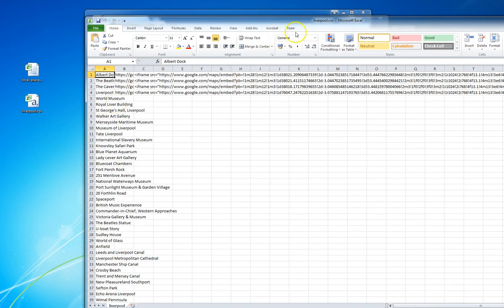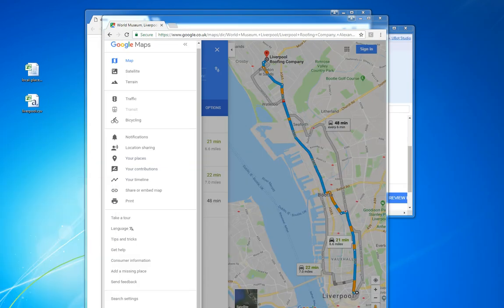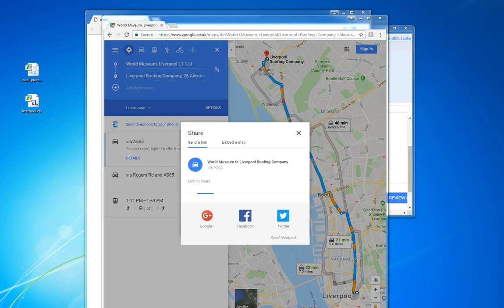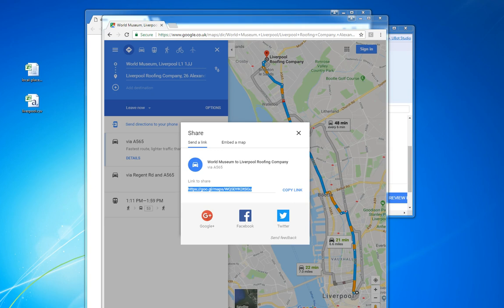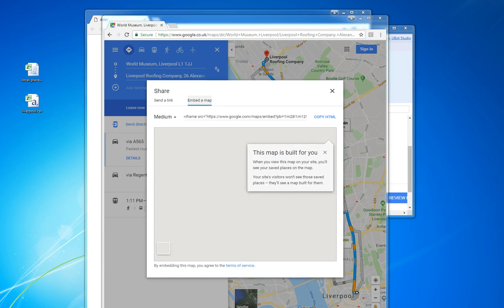So as you can see the software will just sit there and it will work through all 50 locations that Google deemed of interest for the city of Liverpool.